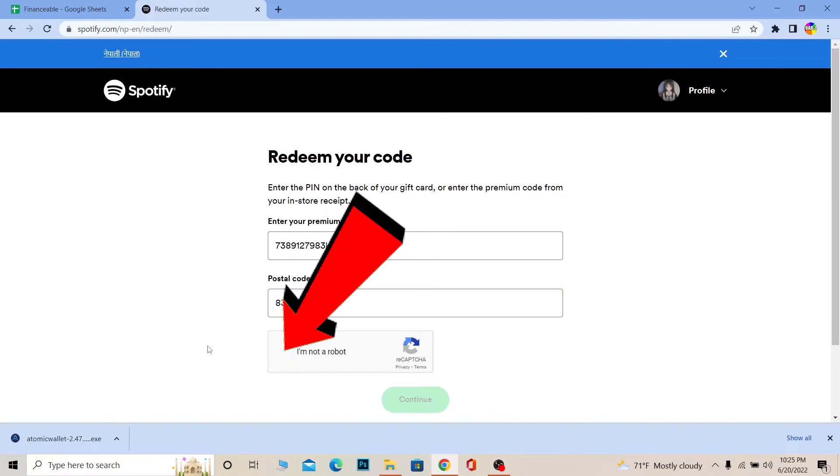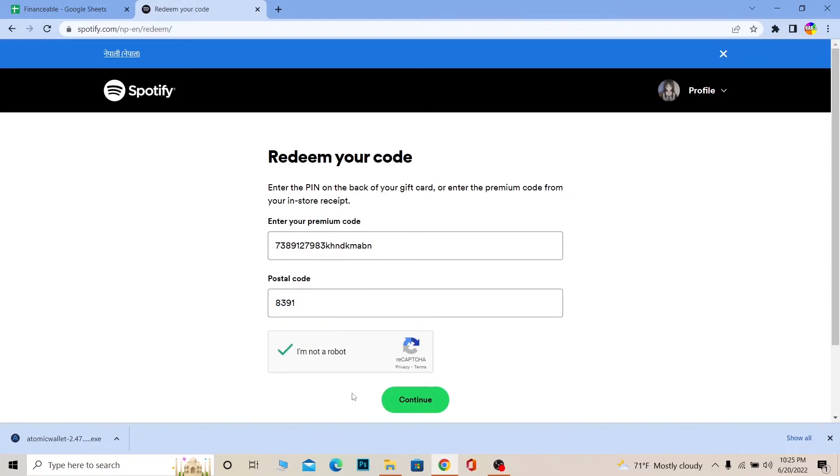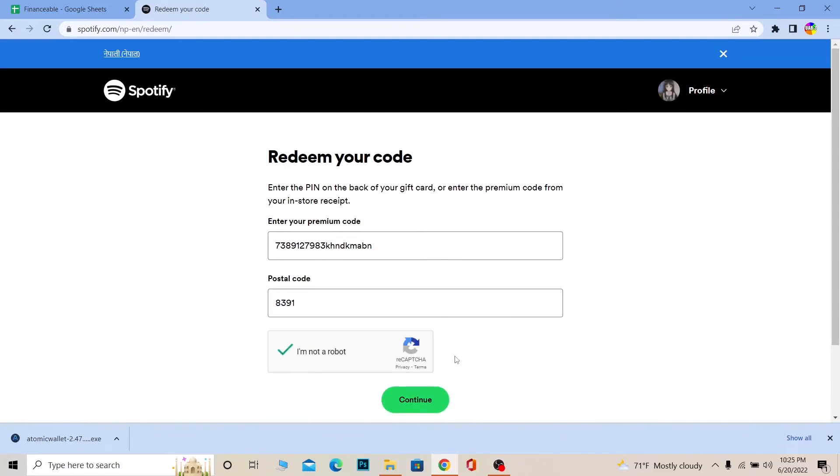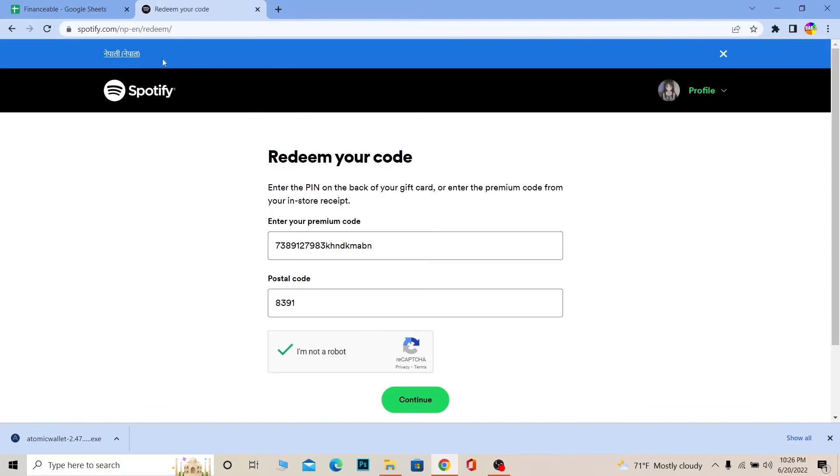Click on 'I'm not a robot'. Once you get the checkmark, click Continue. The Spotify gift card will be redeemed on whichever account you're currently signed in to. When you open Spotify, Premium will already be unlocked. You don't have to do anything.